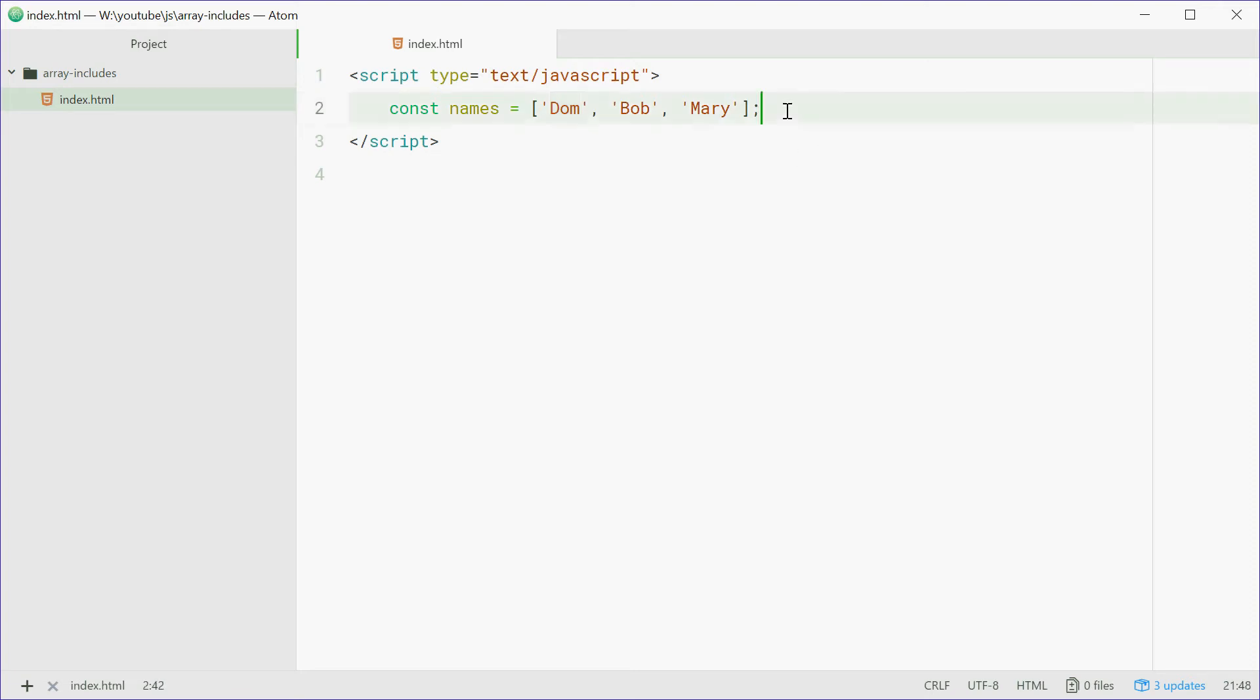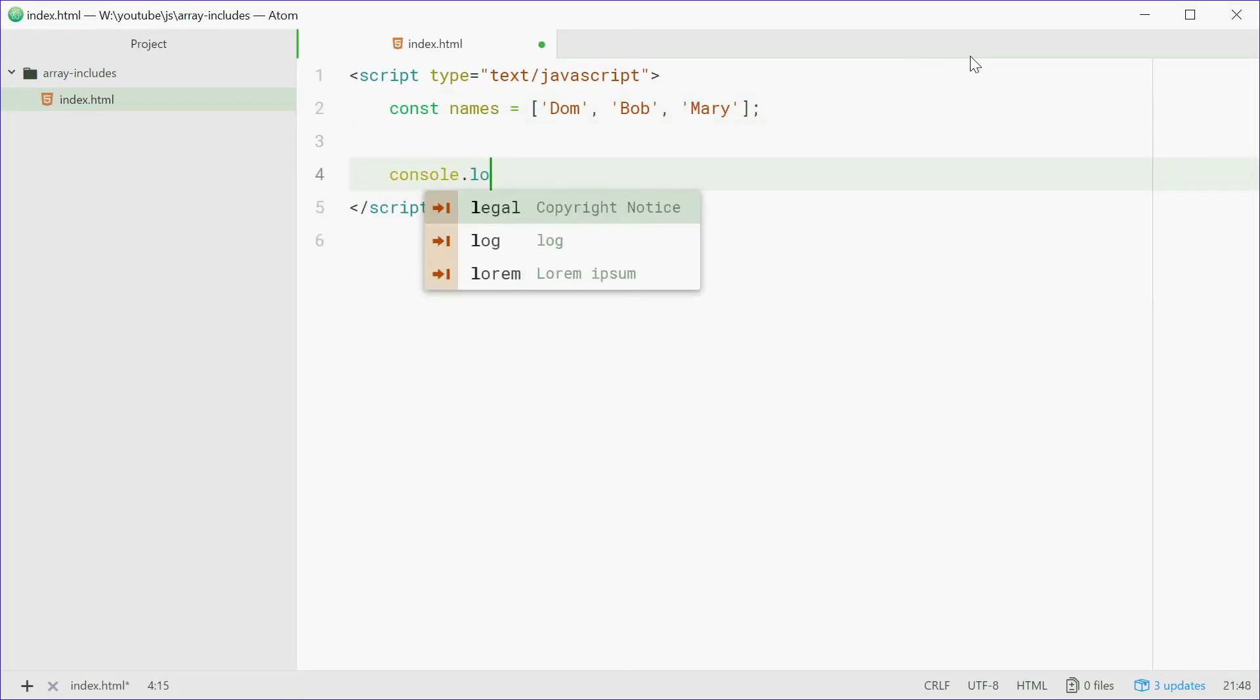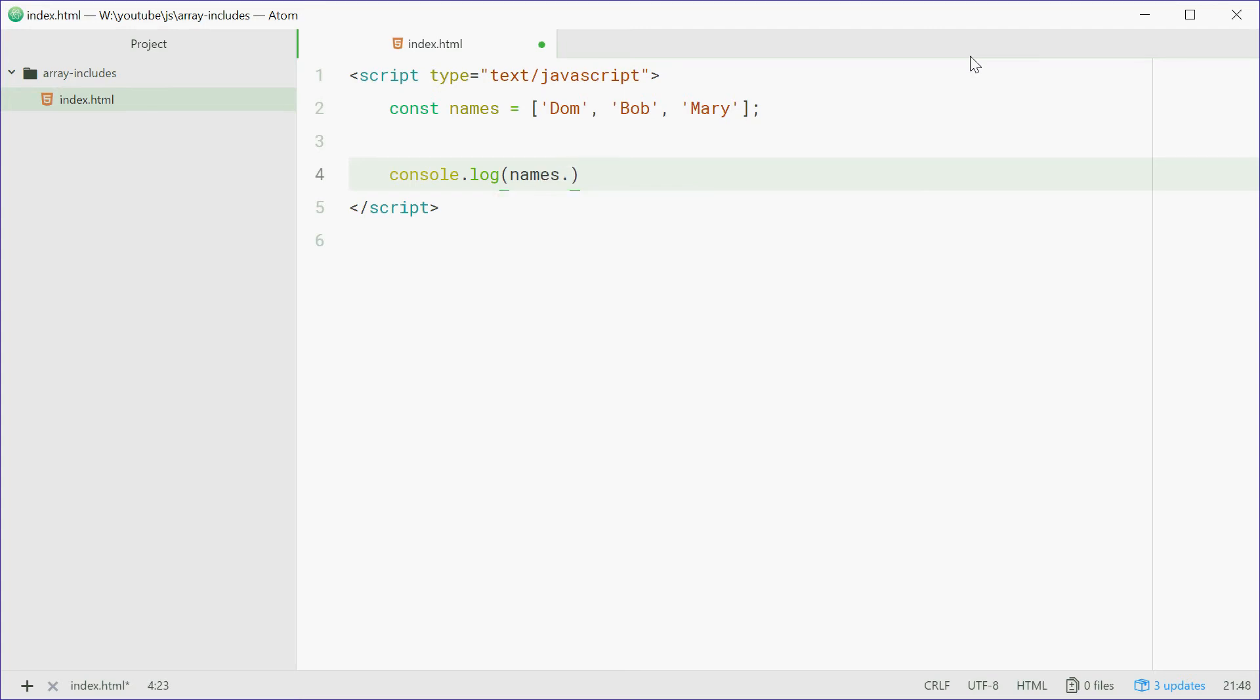We can simply console.log and call names.includes. The includes method takes a single parameter - you just put in the value that you want to test against. For example, Dom.